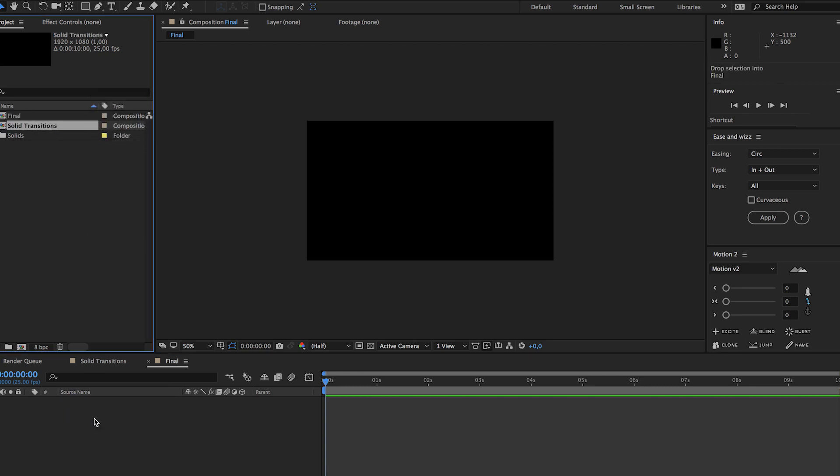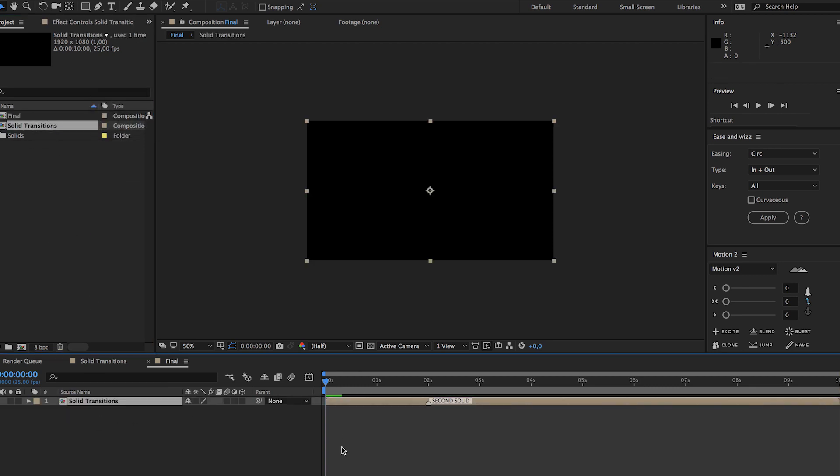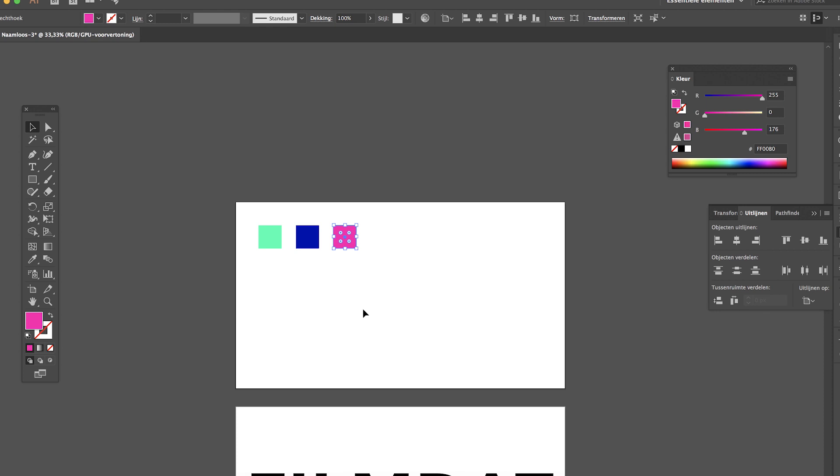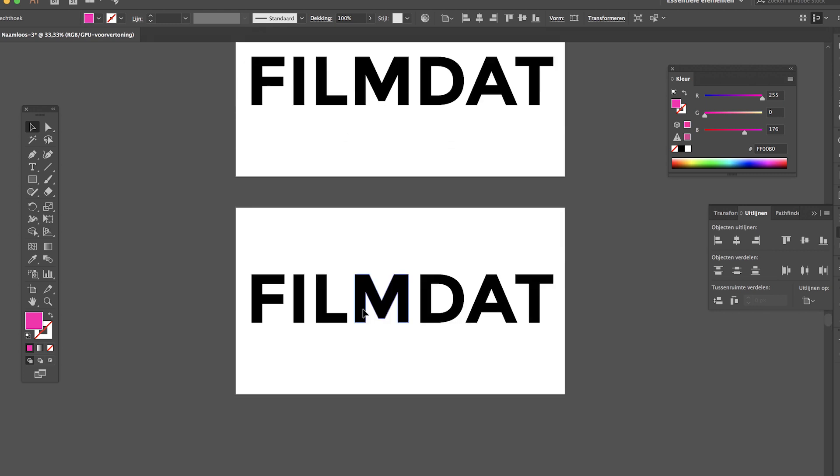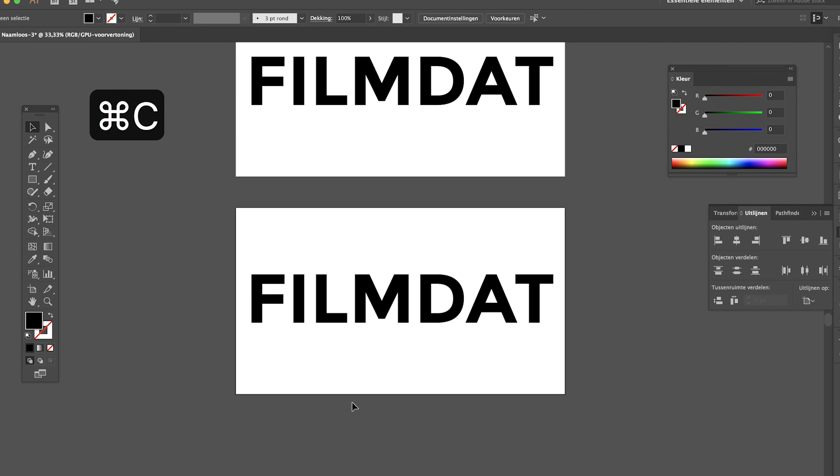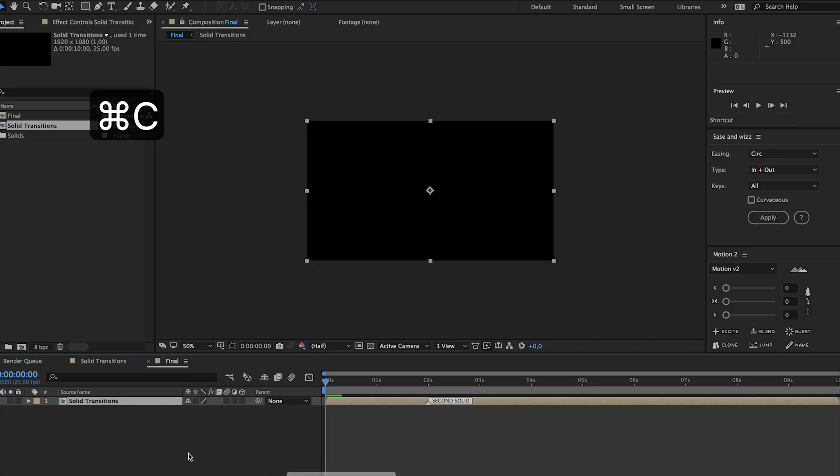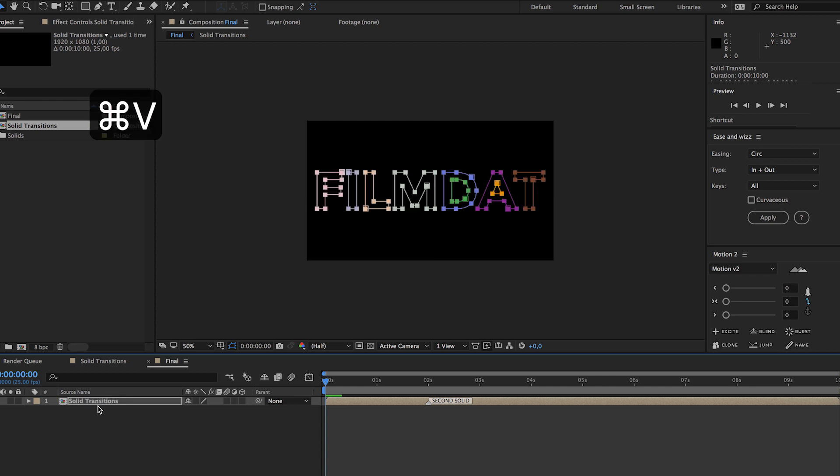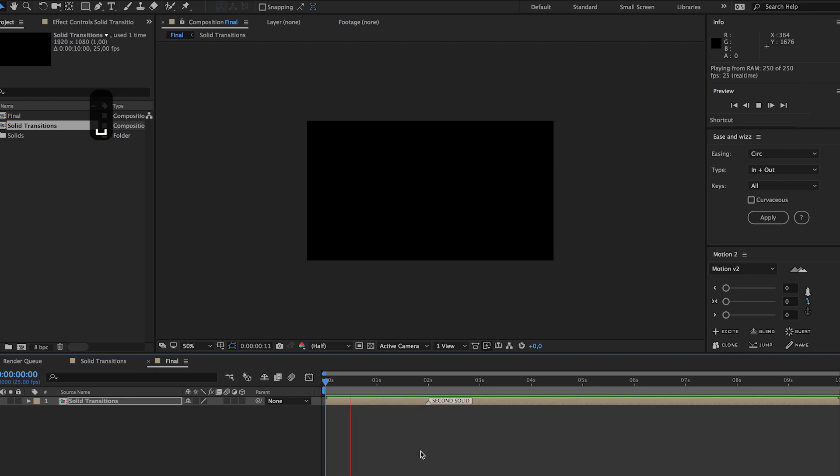And now head over to illustrator, copy the expanded type. Go back to after effects, select the solid transitions composition, hit command V and now we've created a mask for our type. So let's see what happens.